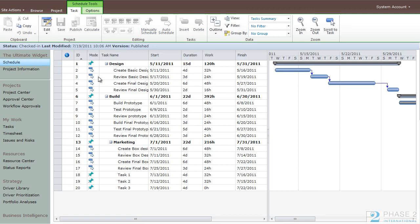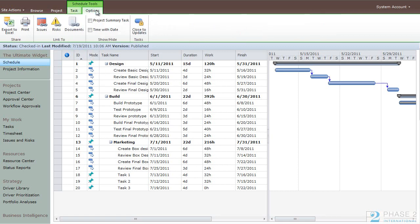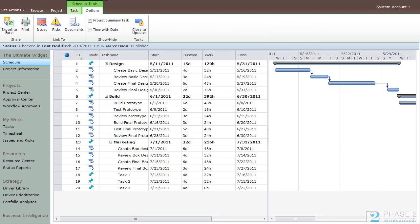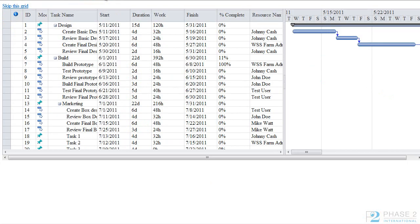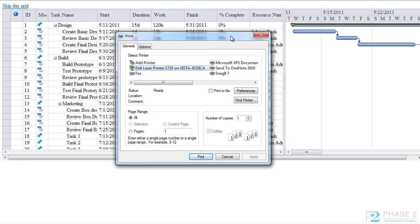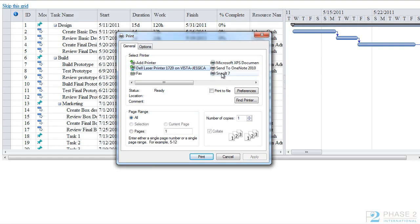To print any of these, click on the Options tab in the ribbon and click the Print button. Depending on your browser setup, you will be presented with a pop-up box or a new tab will open, showing you a printed preview as well as the Print dialog box.